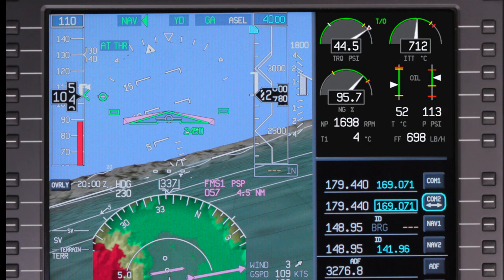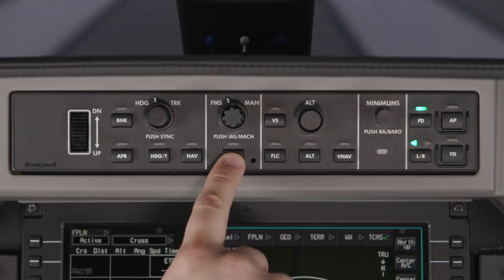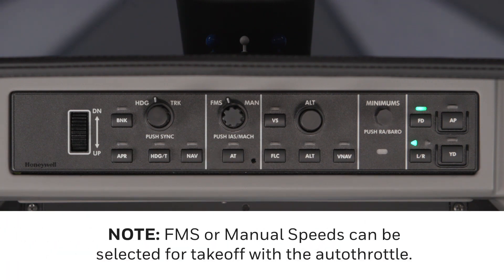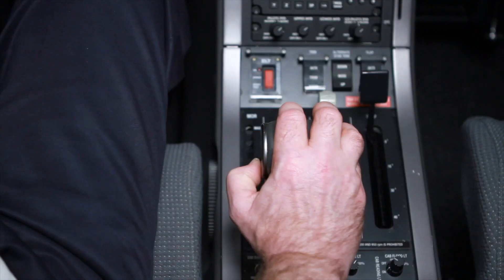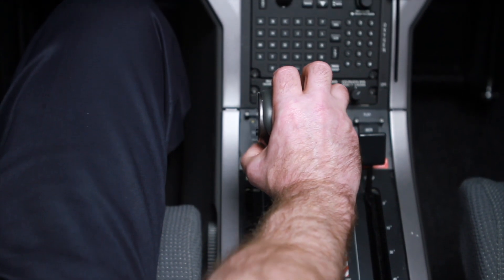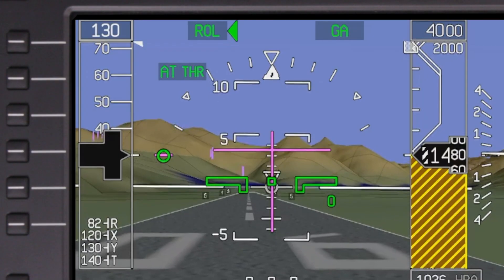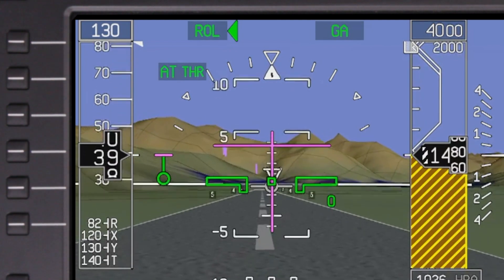The autothrottle system can be armed on the ground by pushing the AT button on the guidance panel. The green light above the button won't turn on because the system is not yet engaged. However, the cyan AT on the PFD indicates that the autothrottle is armed. During takeoff, when the power lever is advanced about halfway, the autothrottle becomes active and the power lever will be automatically set to takeoff power.